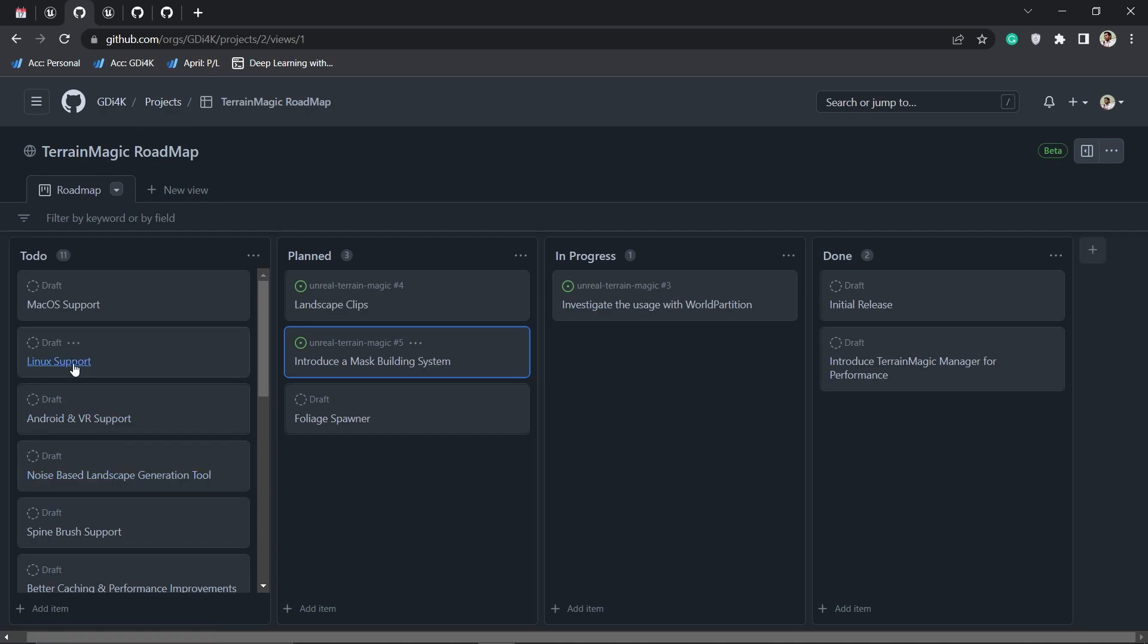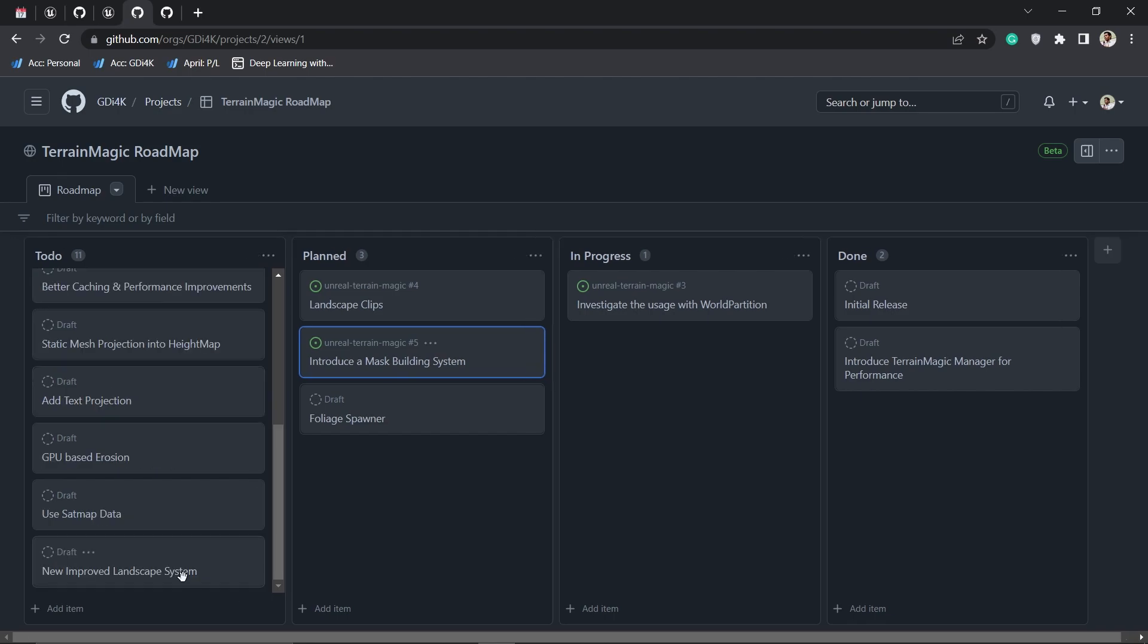After that we have some other stuff - Android VR support, Linux support and so on. I can still work on this but I prioritize the key features first. Once we have those, we can simply go and add this support.